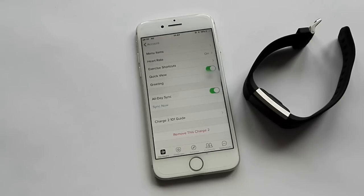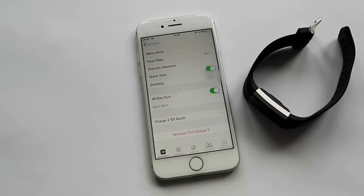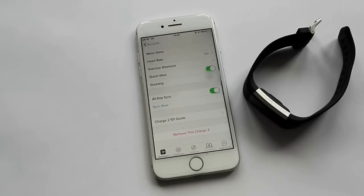Bear in mind with these notifications it can vary between Fitbits as to what notifications can receive on the display. This is set up using a Fitbit Charge 2.